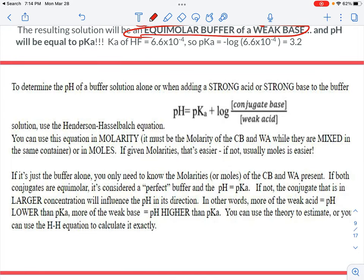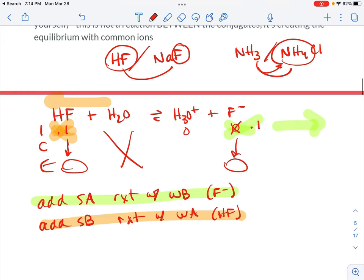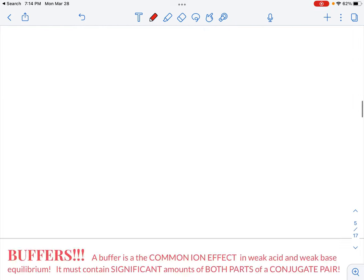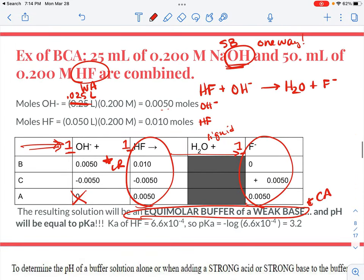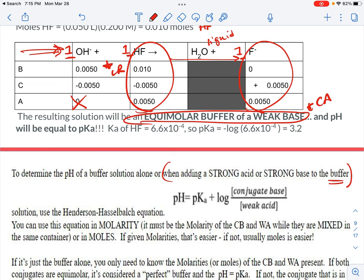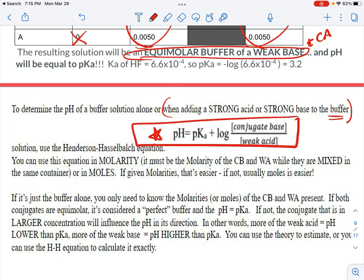To determine the pH of a buffer solution alone — just the HF and the F minus sitting there — we're going to use the Henderson-Hasselbalch equation. This is super important. It comes in a basic form also, but I really just always use this, because Ka equals 1 times 10 to the negative 14th over Kb of the conjugate. So if you were given the base form and Kb, you can find Ka really easily.